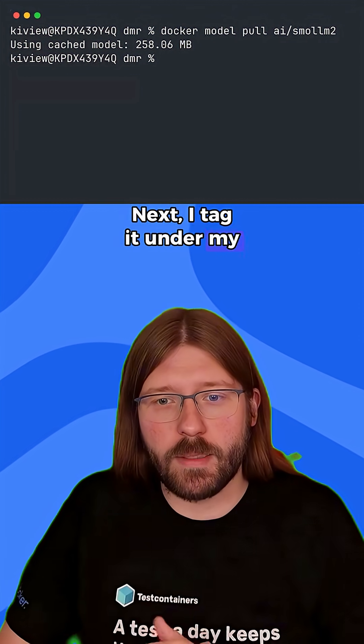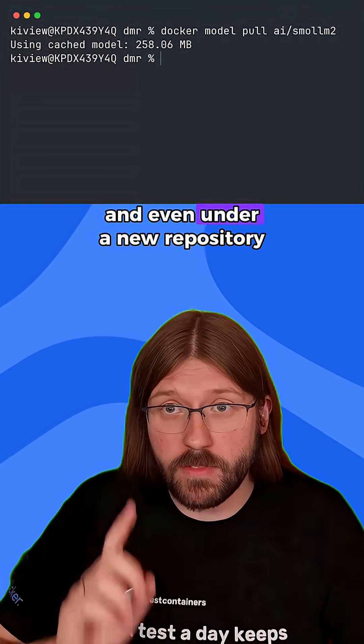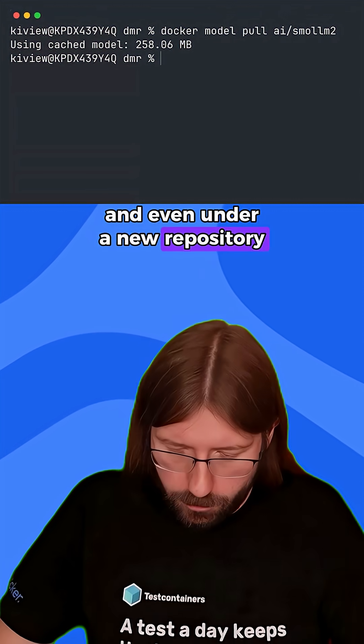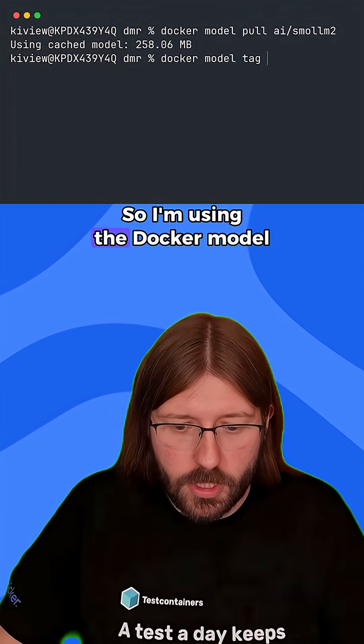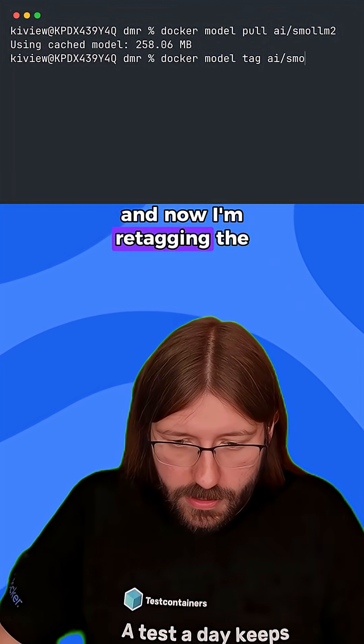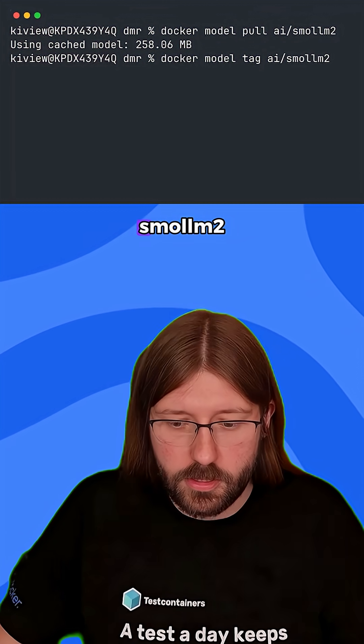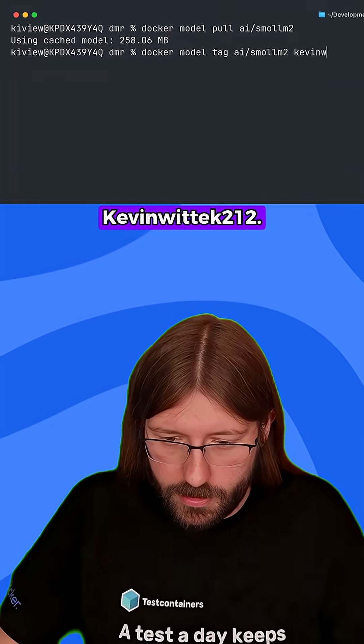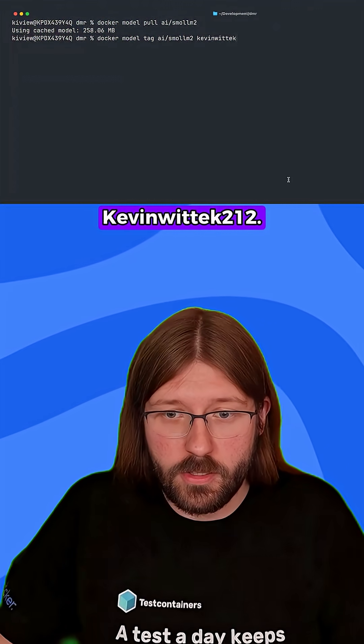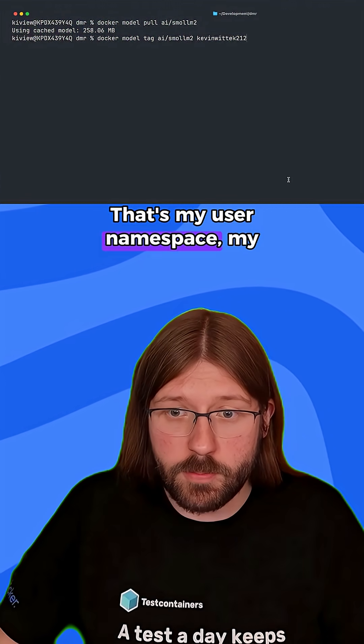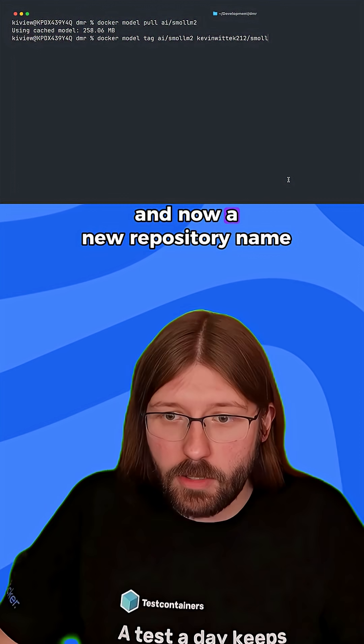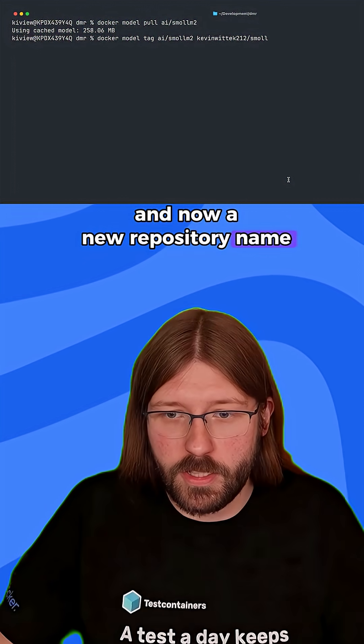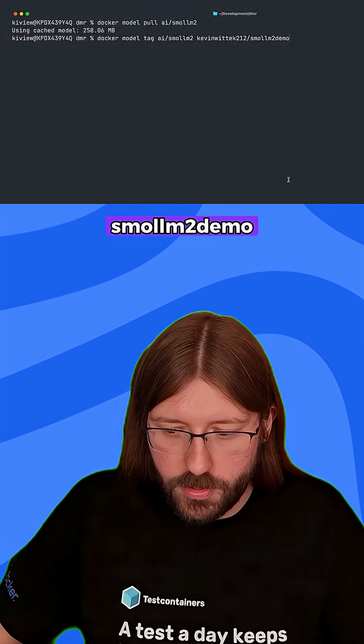I take it under my personal user namespace and even under a new repository name. So I'm using the docker model tag command. And now I'm retagging the SMOM2 model under kevinvitek2112. That's my personal user namespace. And now a new repository name SMOM2 demo.